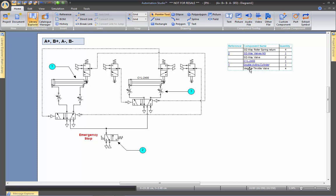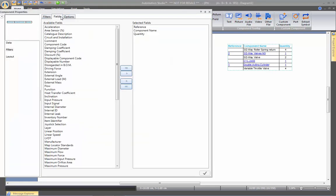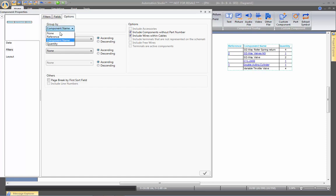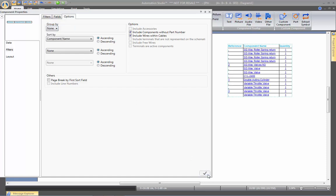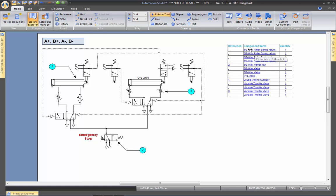If you ungroup — clicking twice on the BOM, going to the Fields option, and grouping by nothing — you will see that reference number three now appears correctly. If you give each of those components a different name, they will each be displayed on the bill of material as one line per different component name.